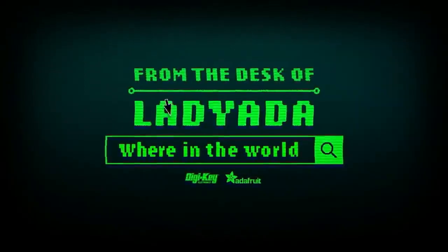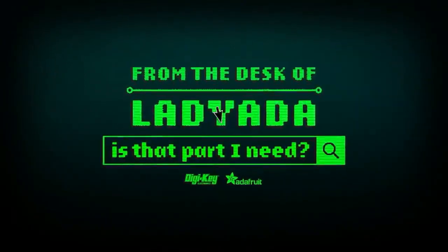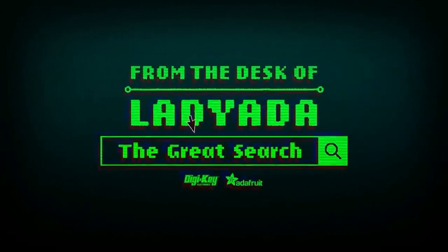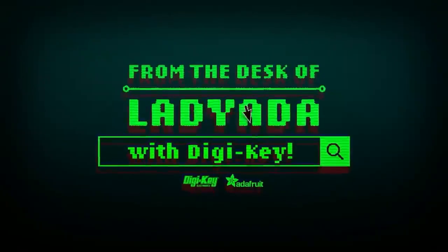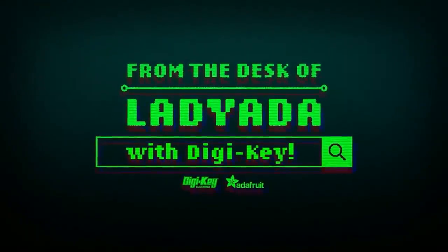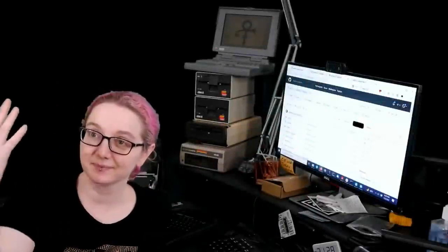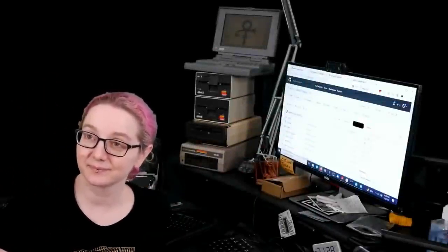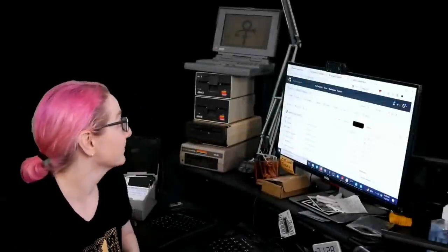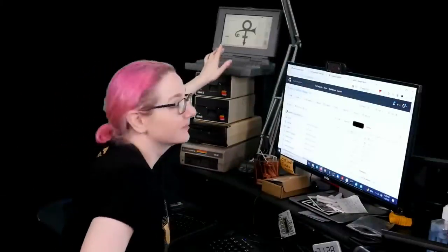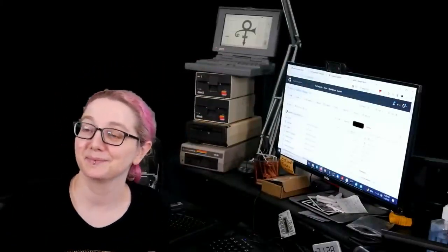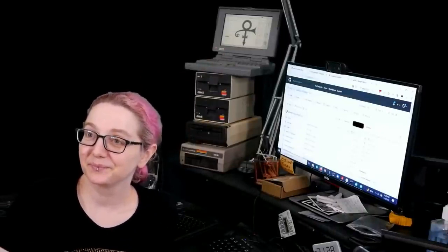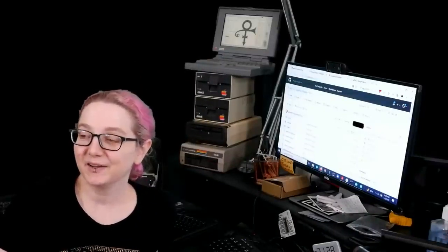Where in the world is that part I need? The Great Search with DigiKey. The Great Search brought to you by DigiKey every single week. Lady Ada uses her powers of engineering for good to show you how to find things on digikey.com. Lady Ada, what is the Great Search of the Week this week?